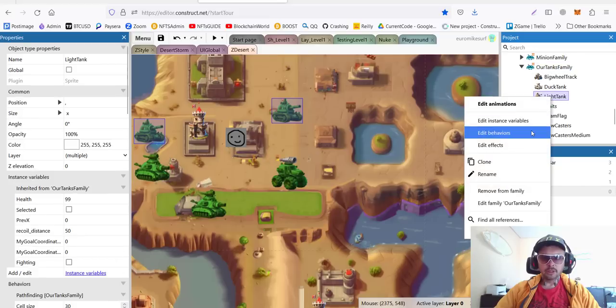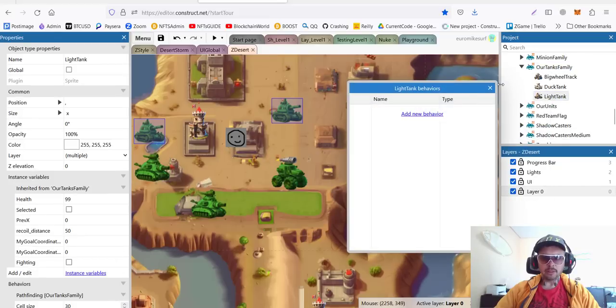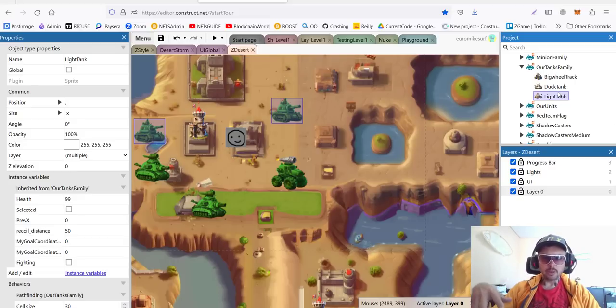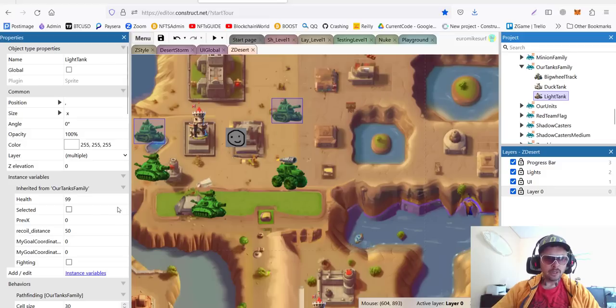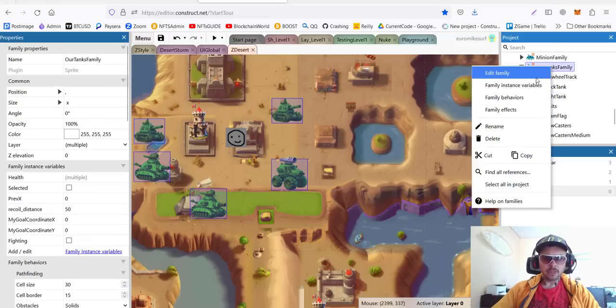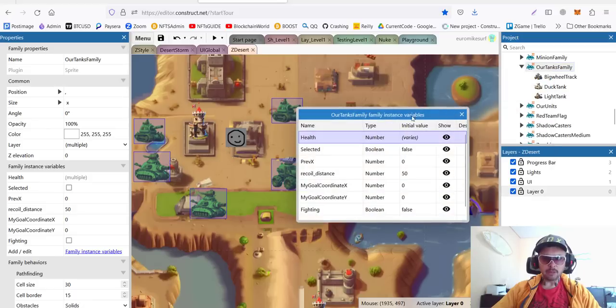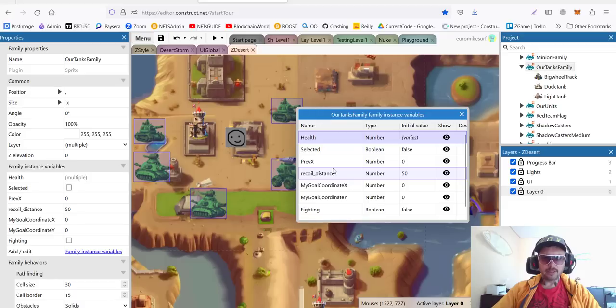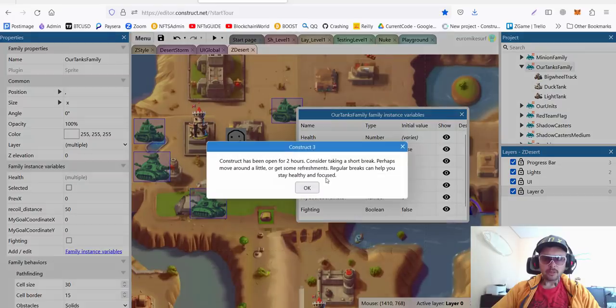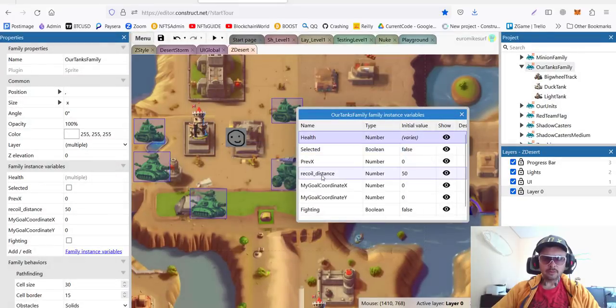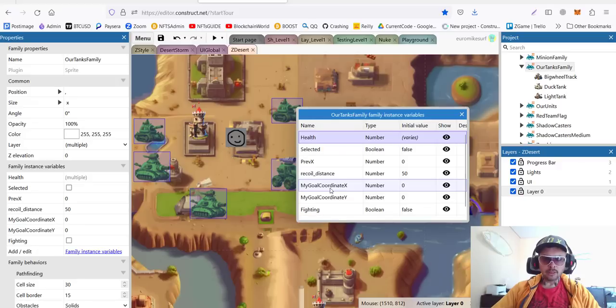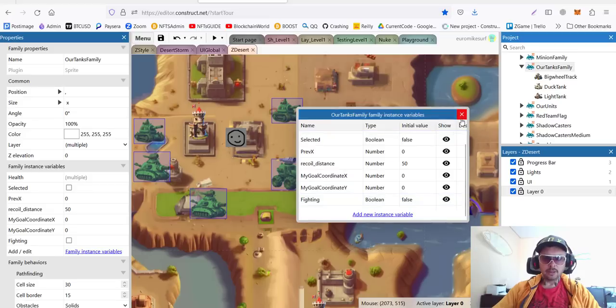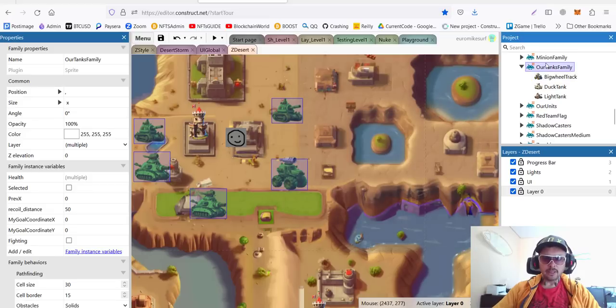So, if we go to specific unit and check its behaviors, we have nothing here. But, since they are already inside the family, they inherit the behavior. The child is inheriting the behavior of the parent. And in this case, we also have several instant variables of the family. You can see we have health. We have, if it's selected, boolean true or false. We have prevx. If we remember, we use prevx to detect if we are moving right or left. And we set it mirrored. Then, few extra things as recoil distance. Goal coordinates for us to remember where we are going. And fighting true or false. All these are the family behaviors and instant variables.